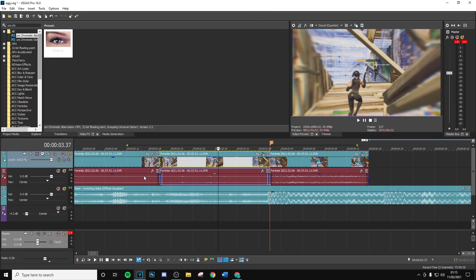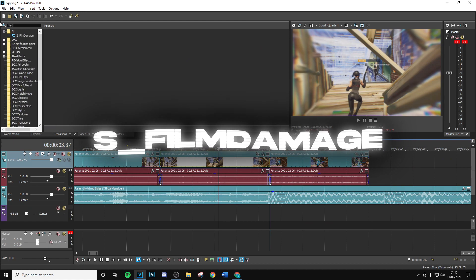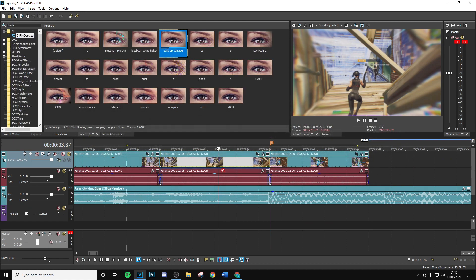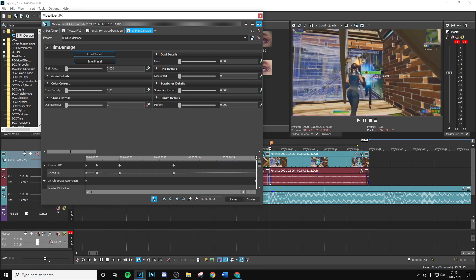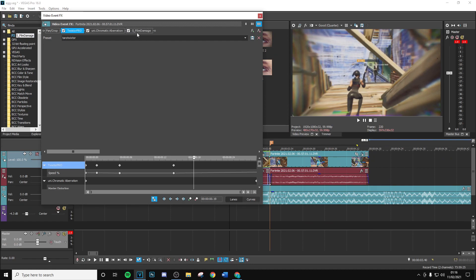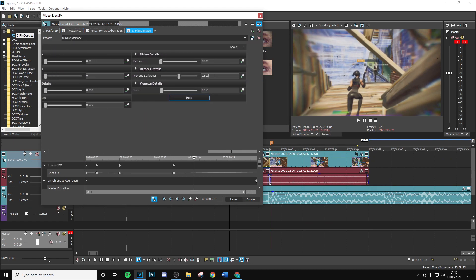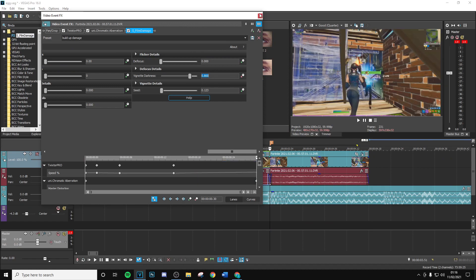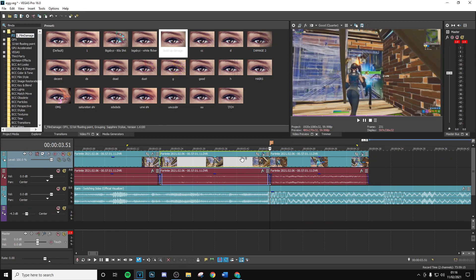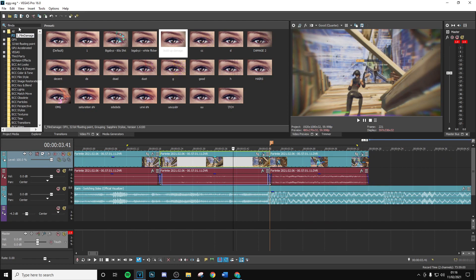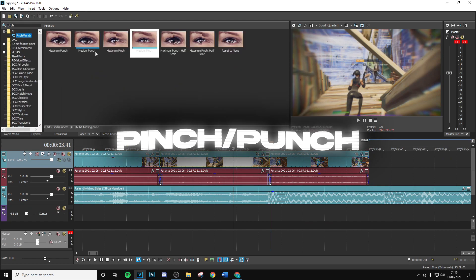This is going to build a really nice RGB effect on the edges and help build up to the main kill effect. Next, add film damage — great for a build-up. Set everything to zero, go to dust density, set to zero, keyframe it, and at the end bring it to 30. For the vignette darkness, keyframe this to 0.8 — that's going to build up some nice dust particles and darken the edges heading into the kill.